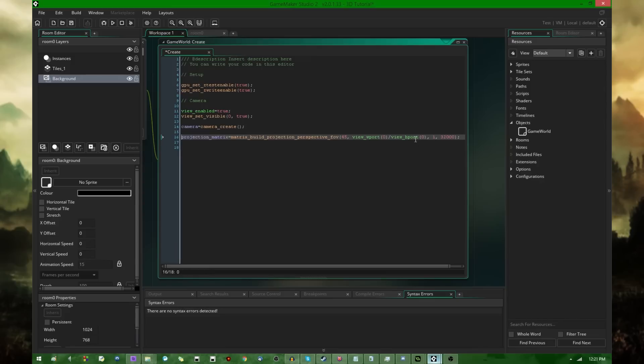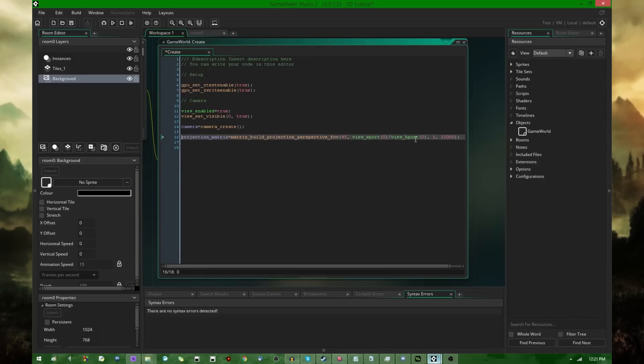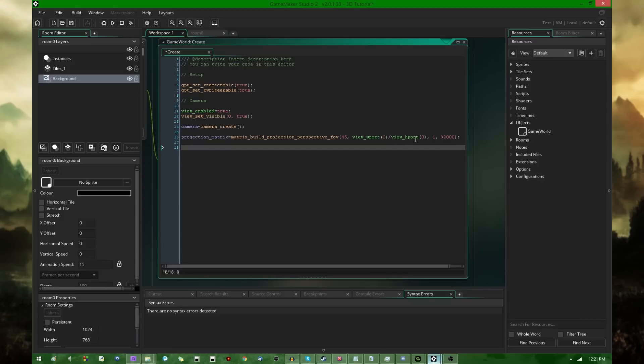If you have worked with 3D in GameMaker Studio or GameMaker 8 or whatever came before that, you may recognize this a little bit from the 3D projection functions, D3D set projection extended and all that. If not, don't worry.